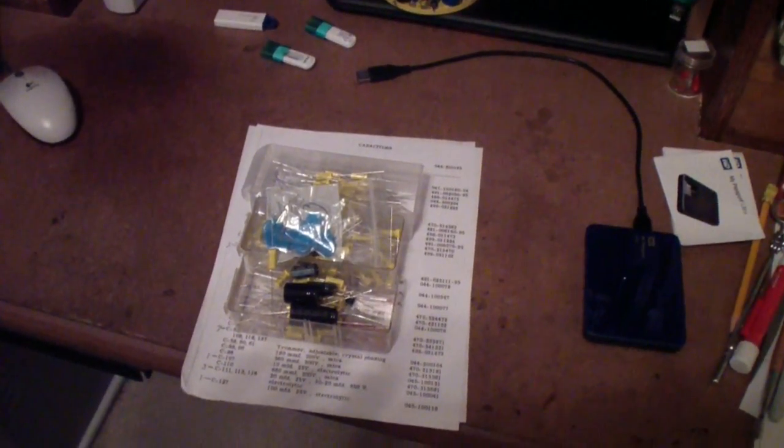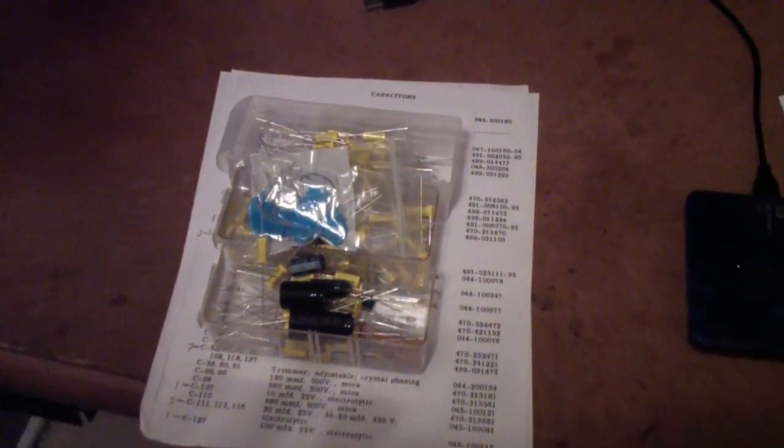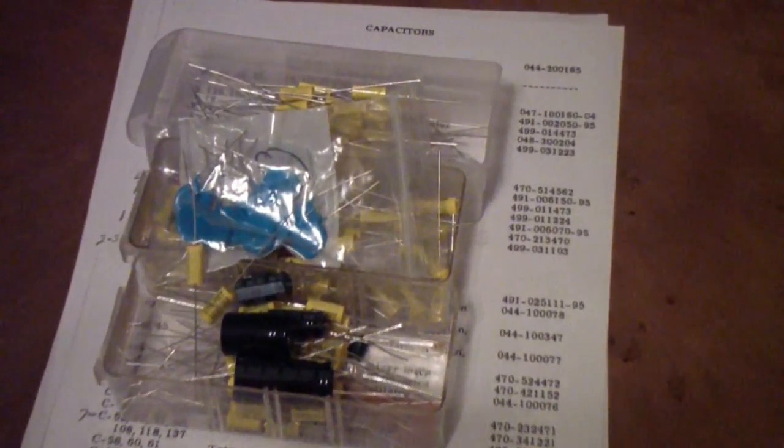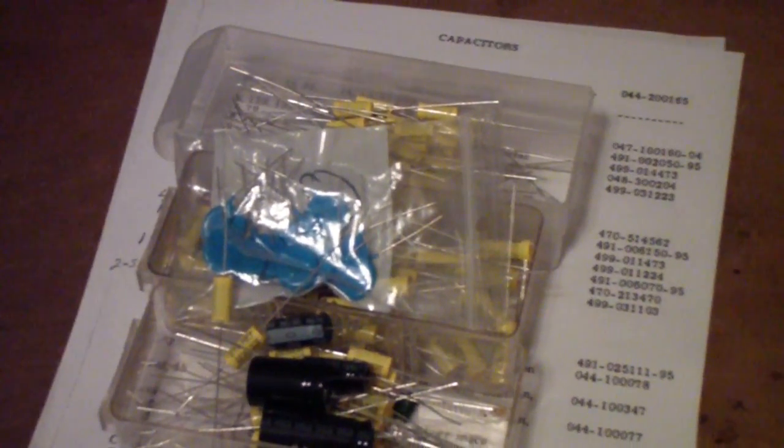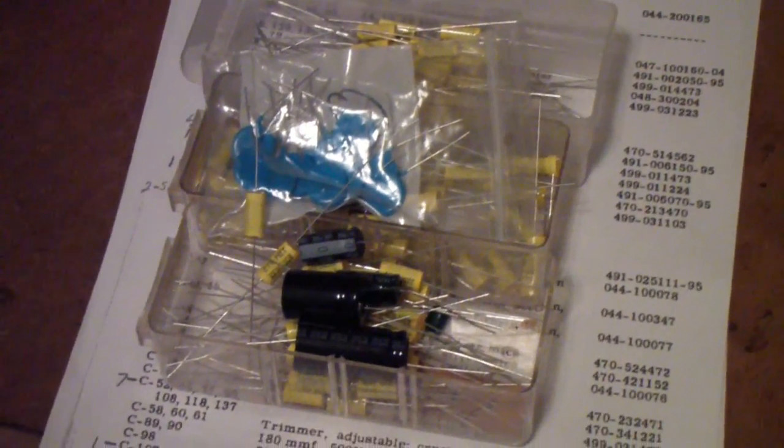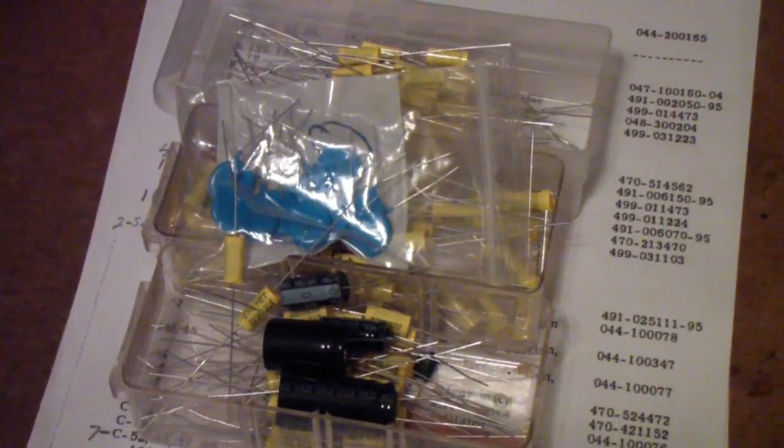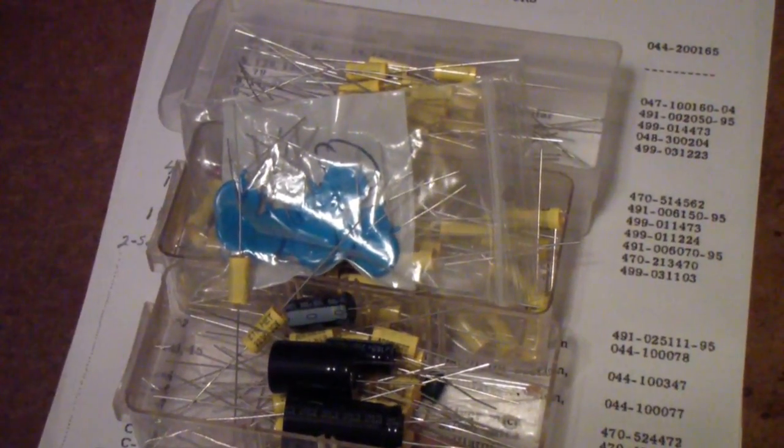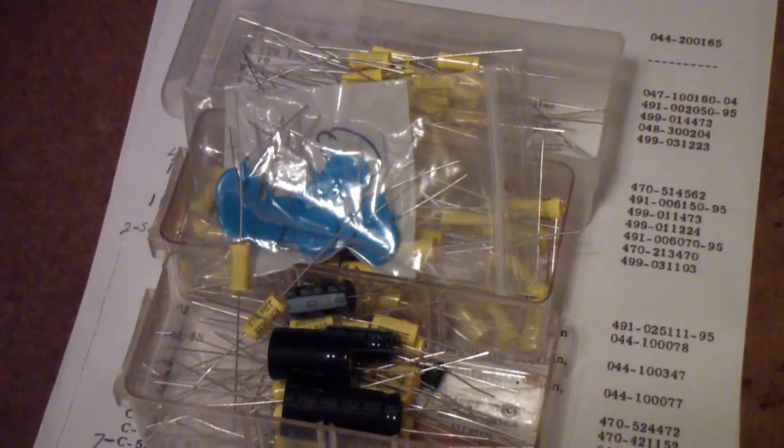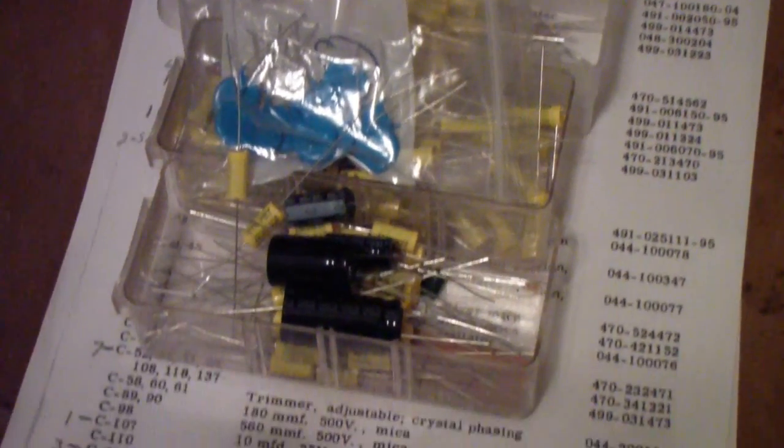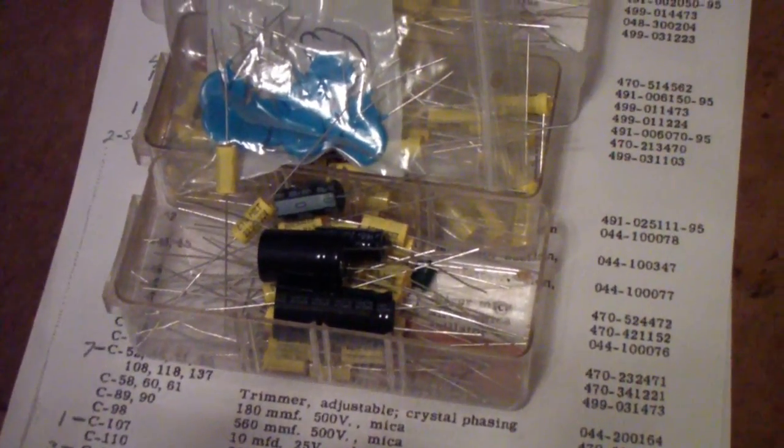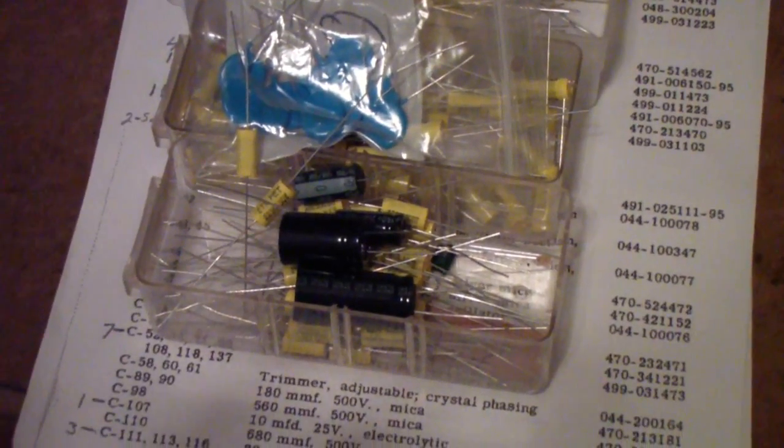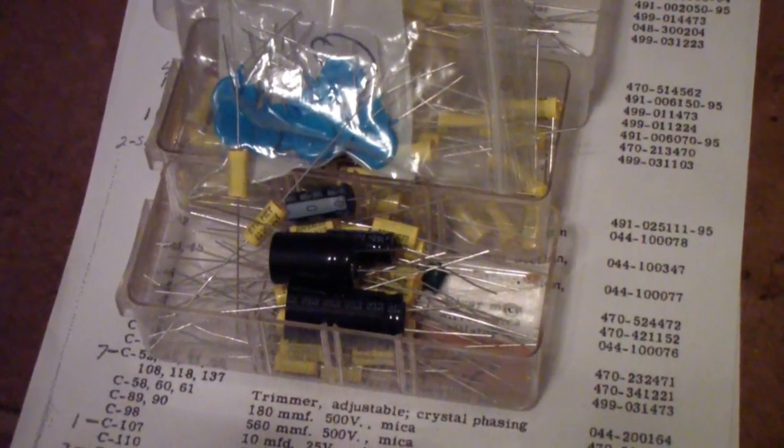I've assembled the capacitors that I'm going to be using for the SX-62A in those bins. The 630 volt yellow capacitors are going to replace all of the molded tubulars. The blue capacitors are the safety caps and then added to that group are the electrolytics that I'm going to be replacing.